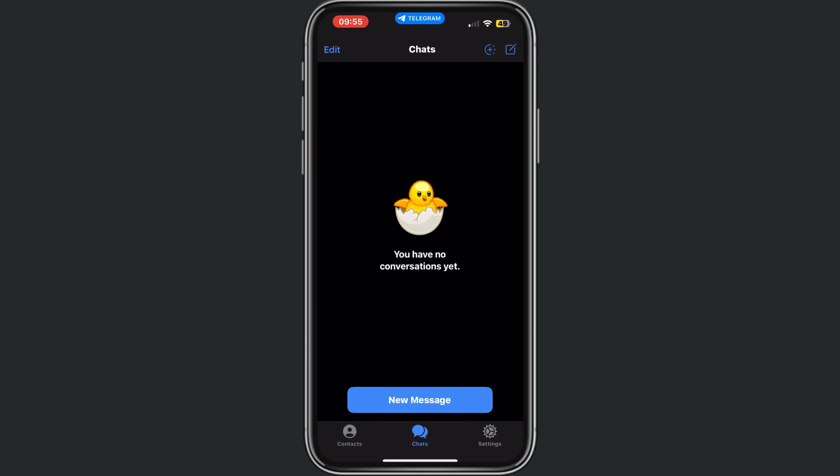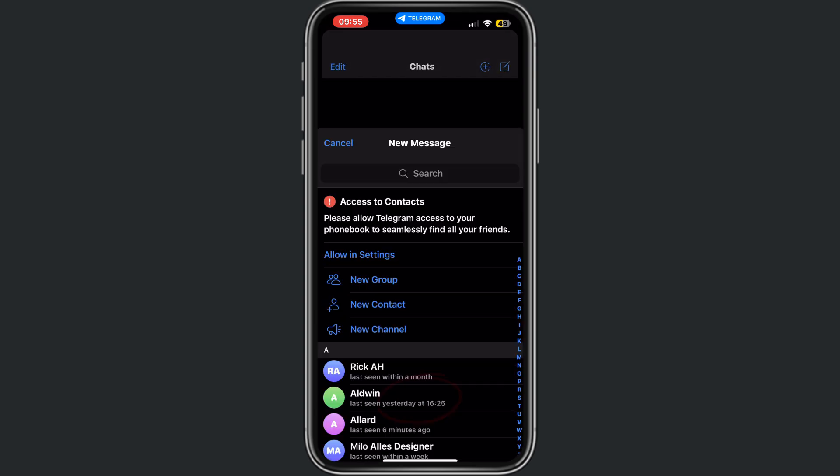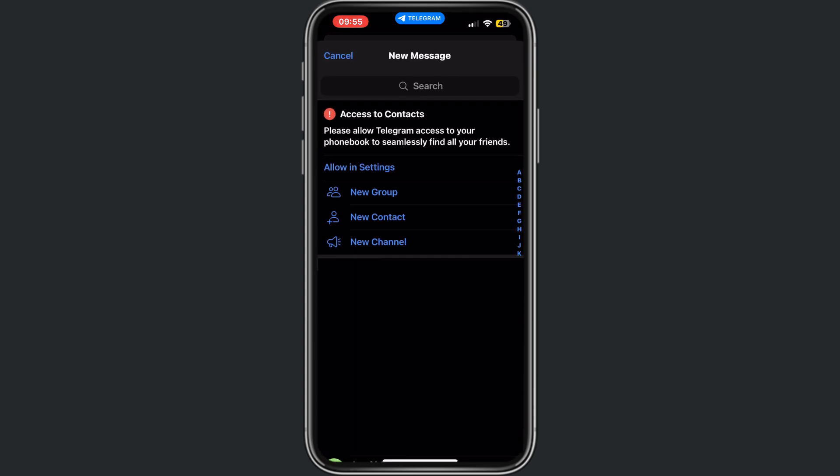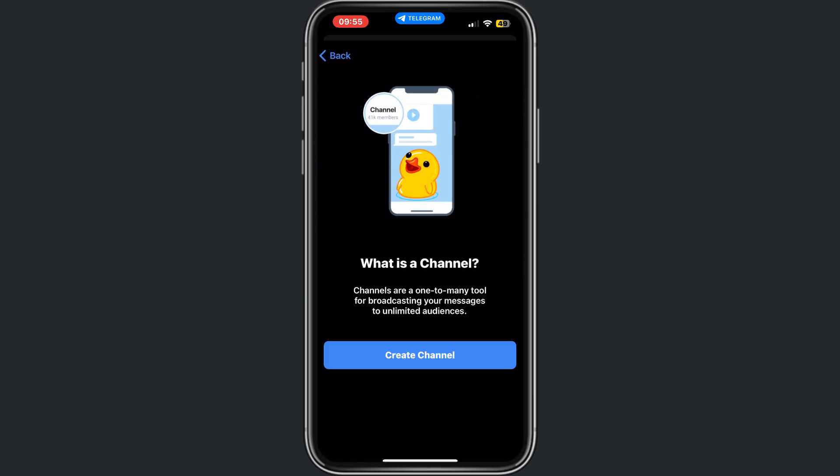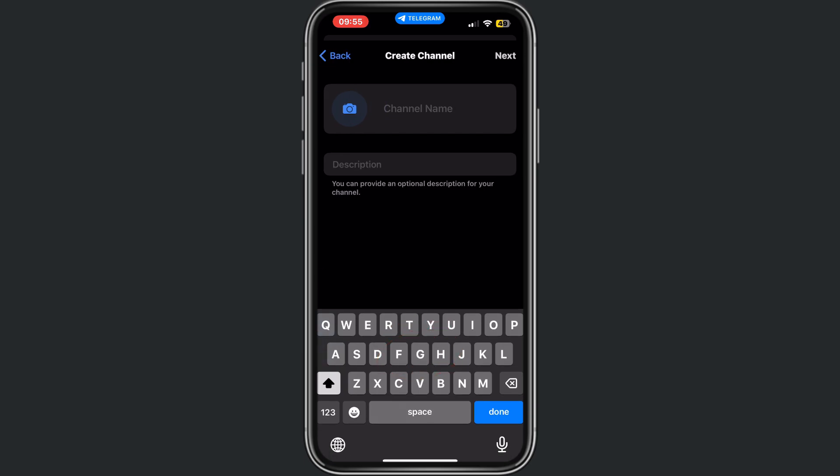First, go to your chat and from here tap on new message. Then from here tap on new channel. I want to create a new channel, so tap on create channel.